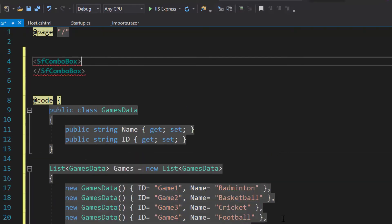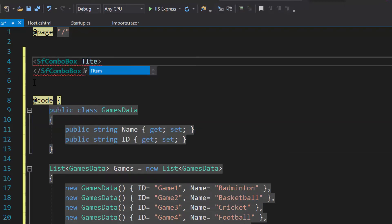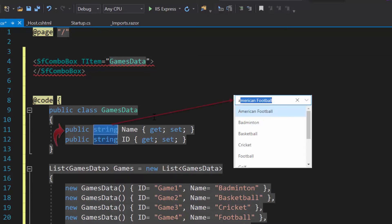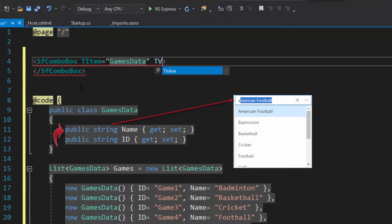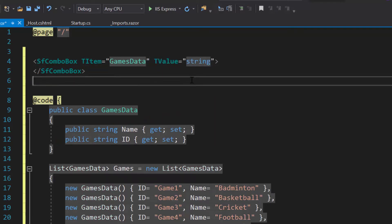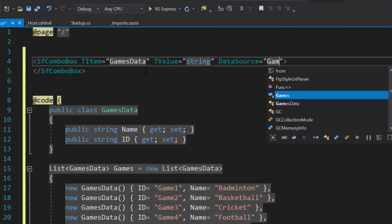To this ComboBox, I need to specify the data source type. So let me define a property TItem and set its value as GamesData. Also, I need to specify the ComboBox value field type. So I will define a property TValue and set its value as String. Next, I will assign this object to DataSource property of ComboBox.